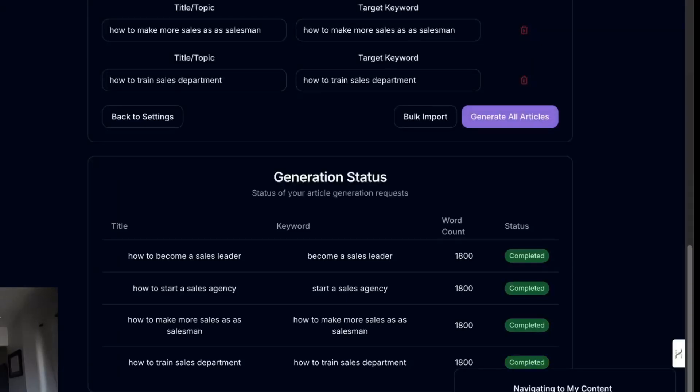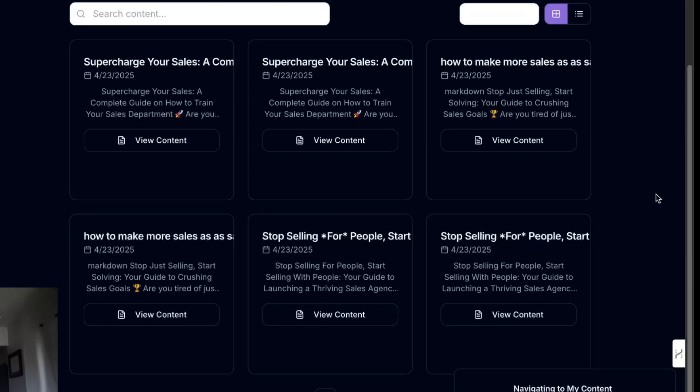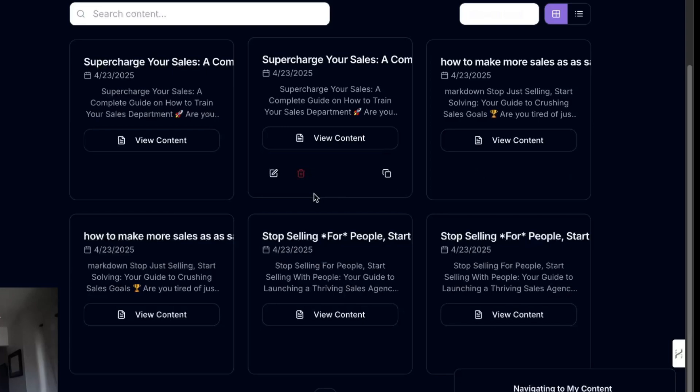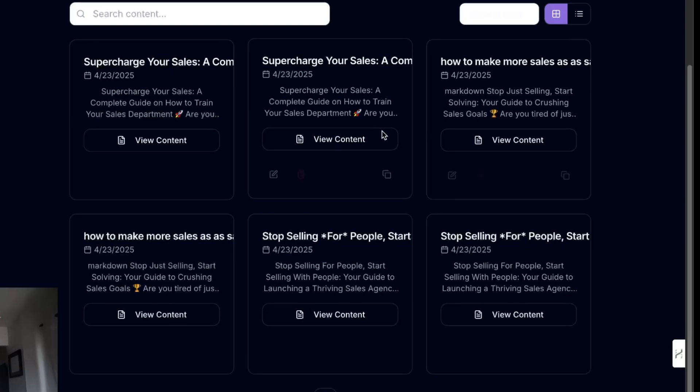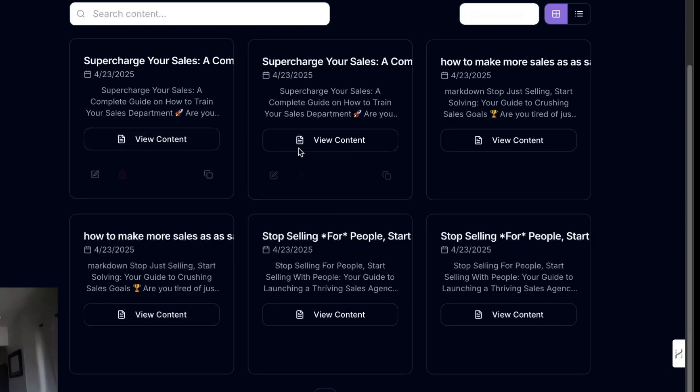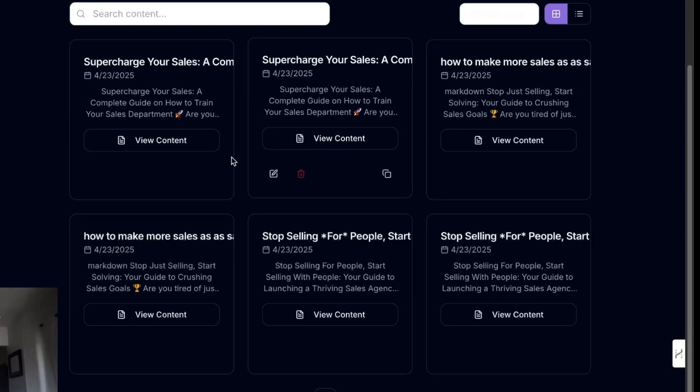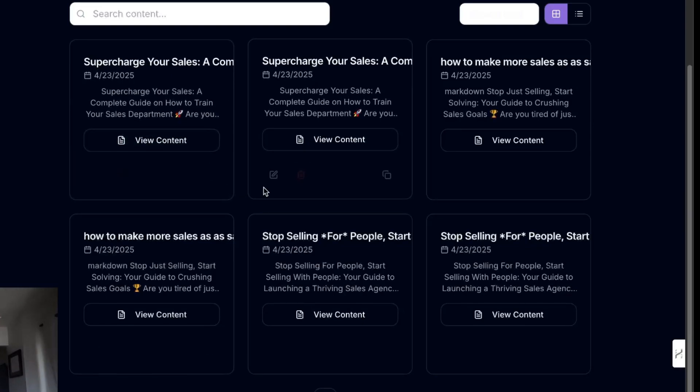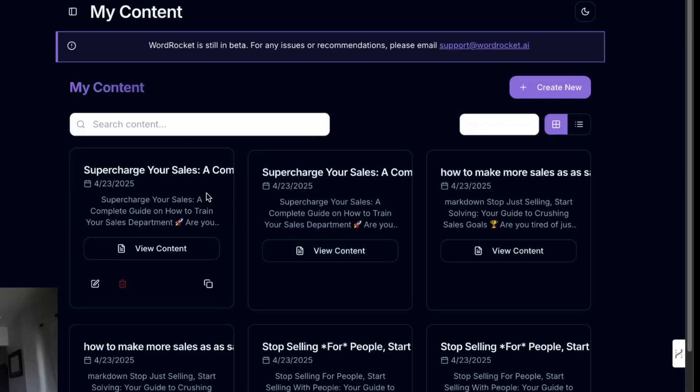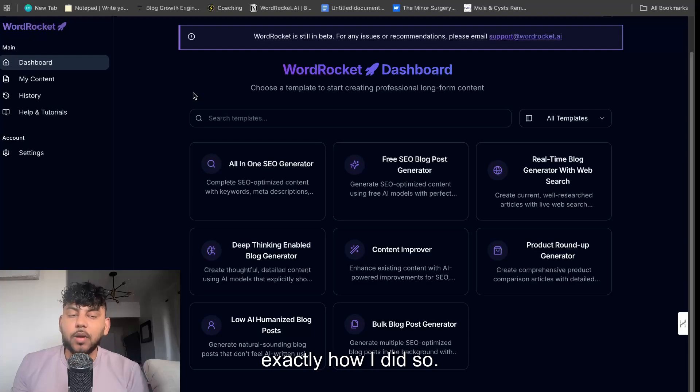I generated four 2000-word SEO optimized articles with custom HTML elements and internal links in just one click for completely free, and in today's video I'll be showing you exactly how I did so.